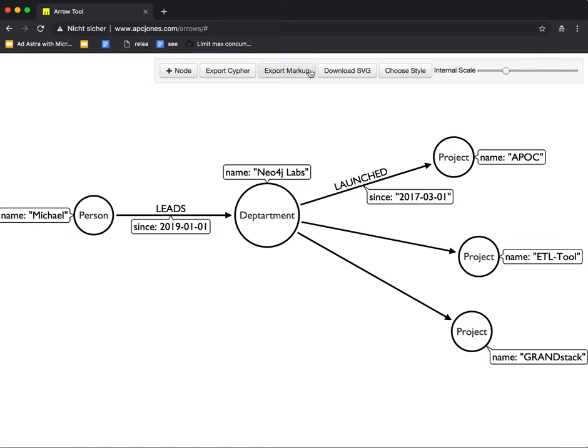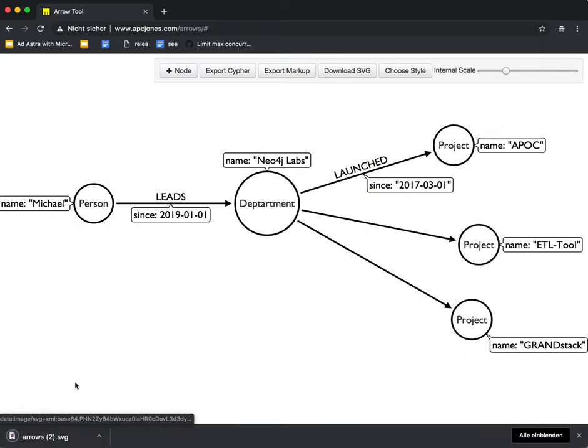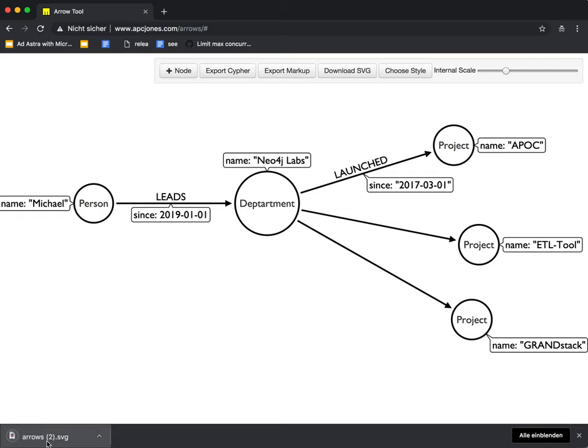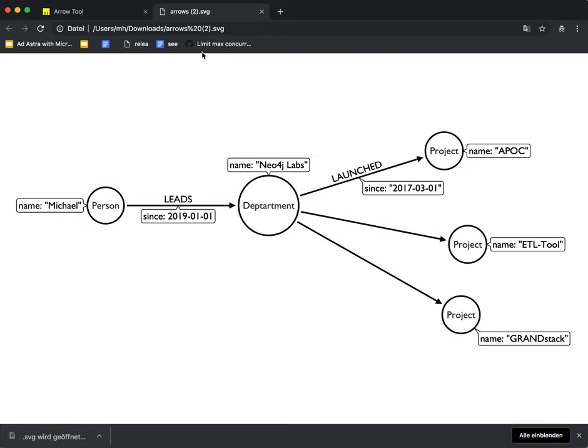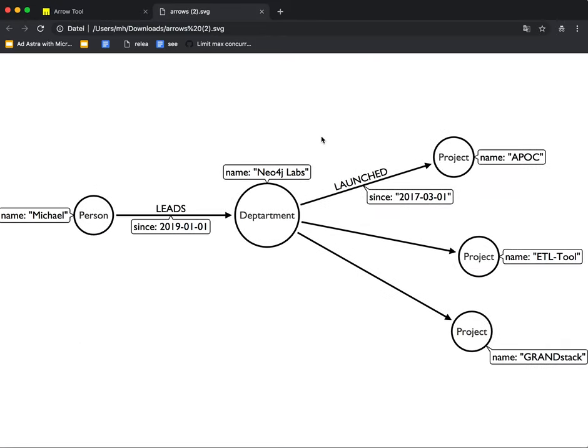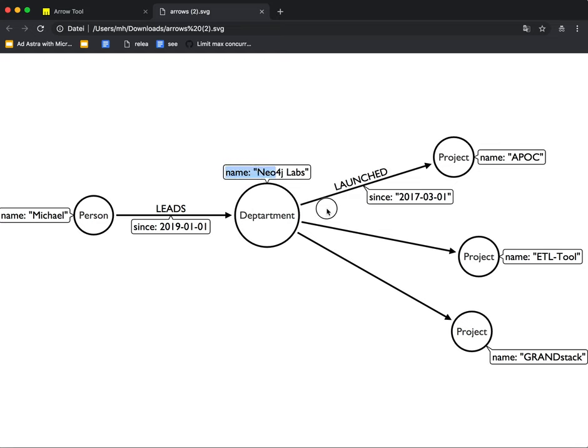You can export this whole thing to SVG, which is quite useful. So you see this SVG looks exactly the same as the other one. It's not movable anymore, but you can at least select the text and so on. So that's quite useful for people.